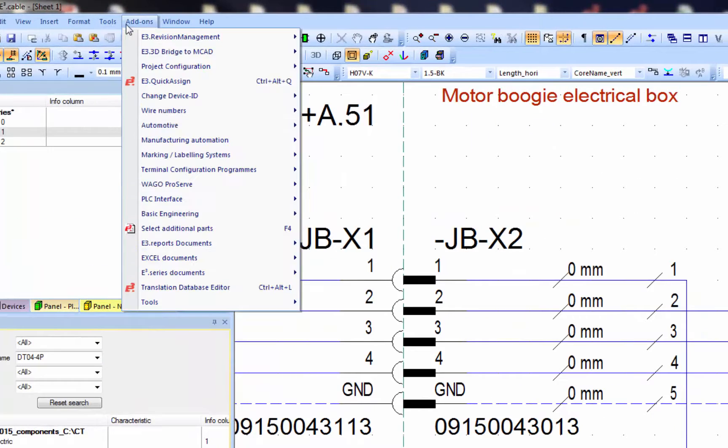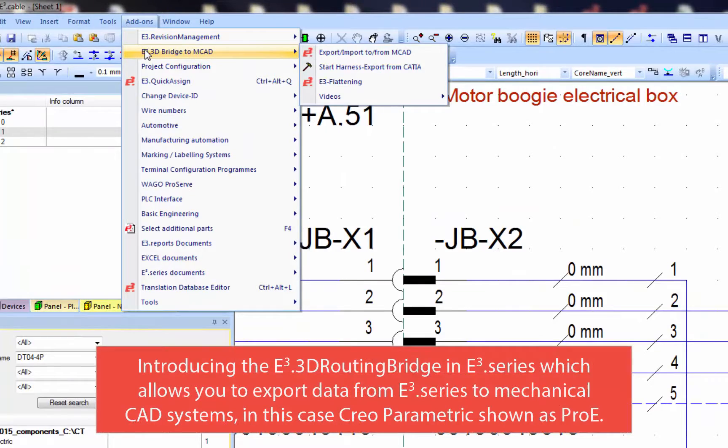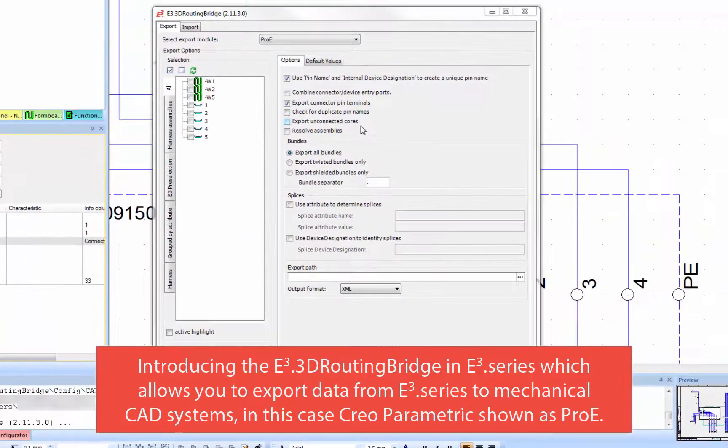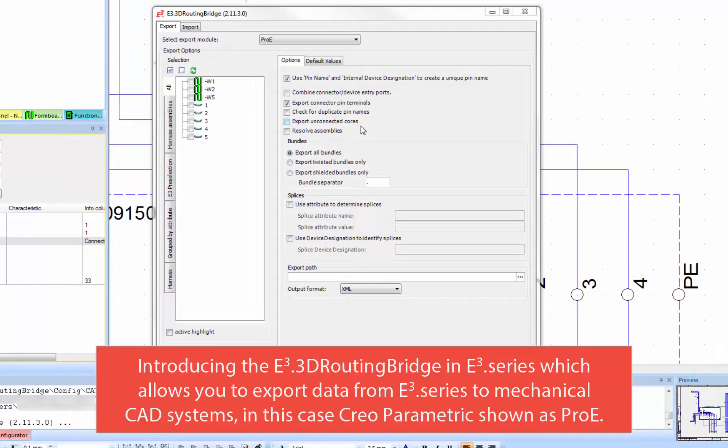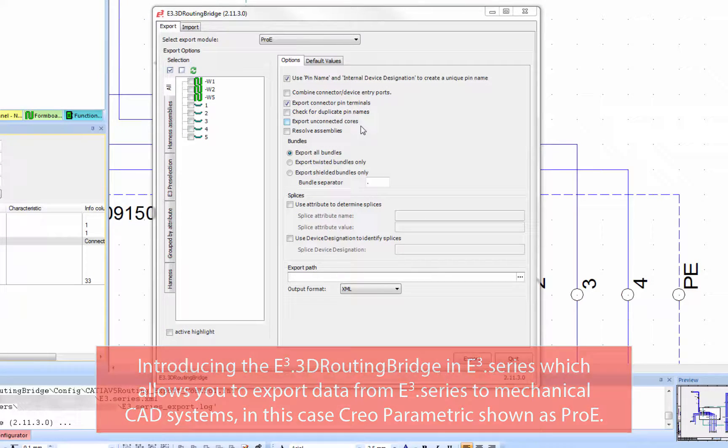The 3D routing bridge is part of the E3 series environment and it allows you to export data from E3 series to mechanical CAD. In this case, Creo, shown as Pro-E.